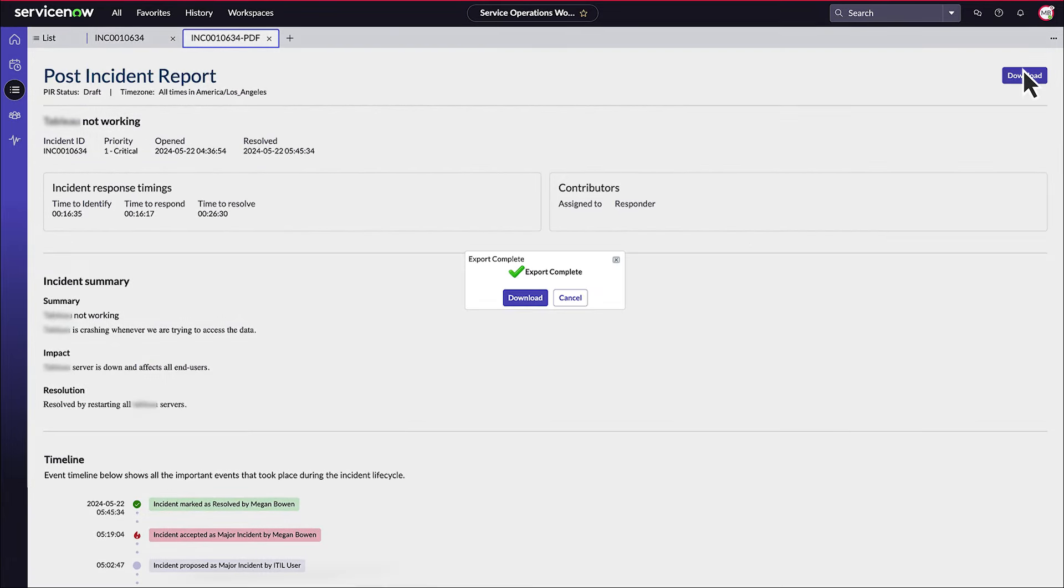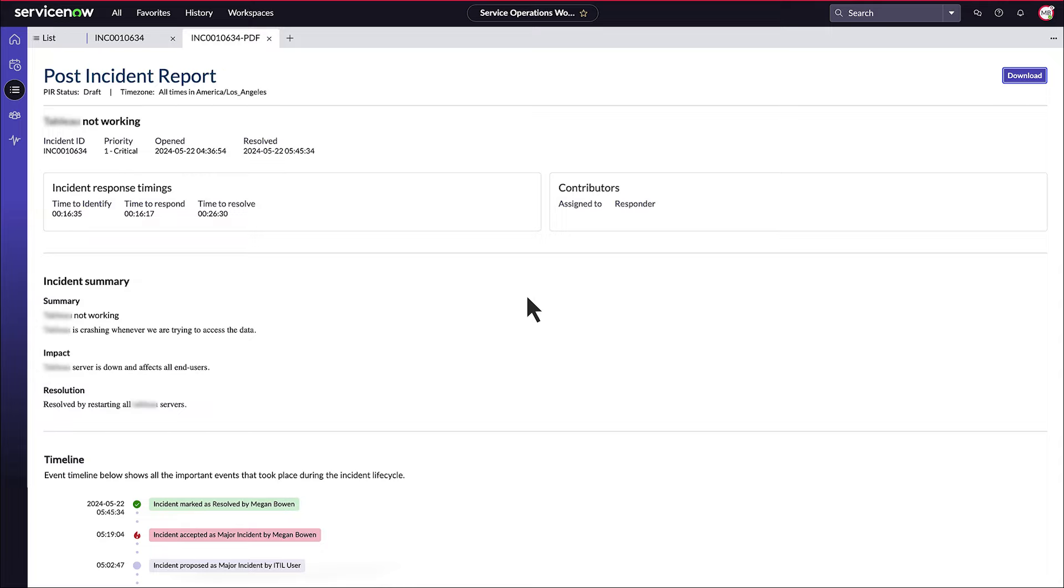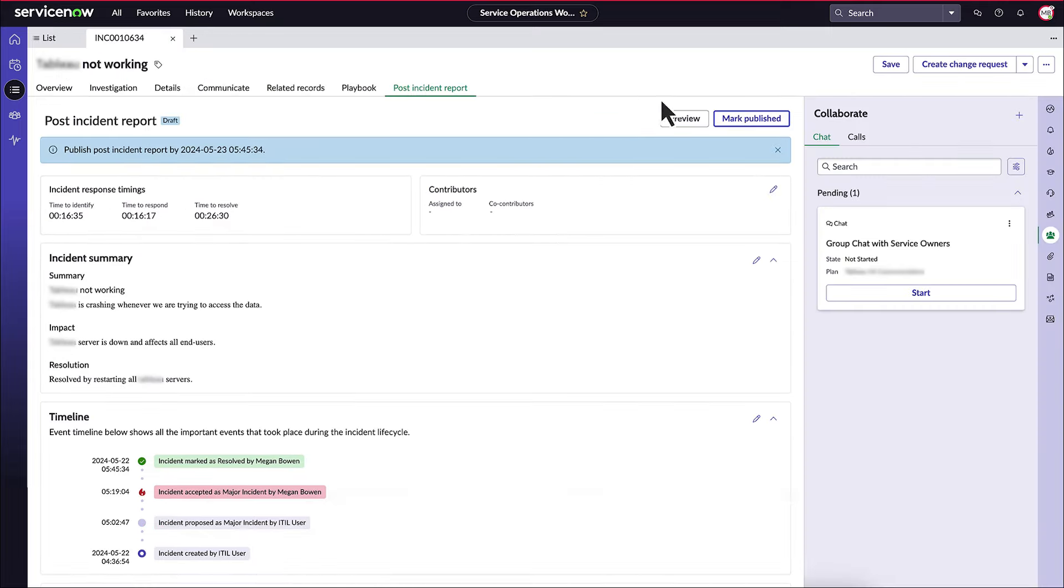Then, preview, download, export, and share. Once this has been done, the major incident manager will mark the report as published.